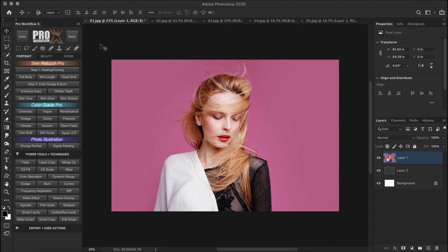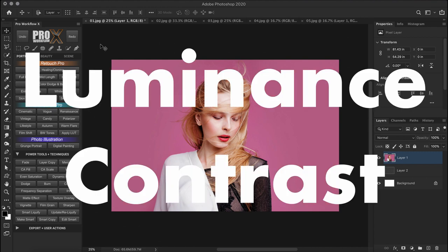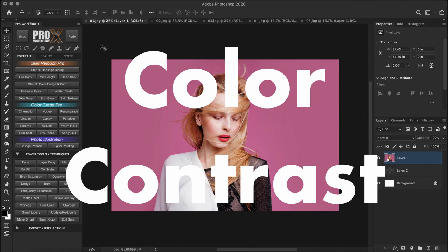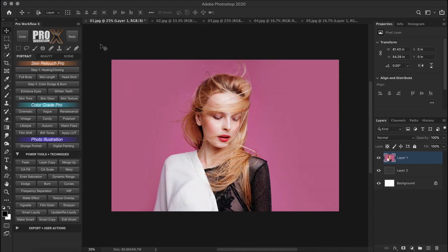The professional approach to making precise selections is to analyze what separates the subject from the background. Is it the luminance contrast, is it color contrast or a mix of everything? The properties of the image will dictate what selection method you should use.